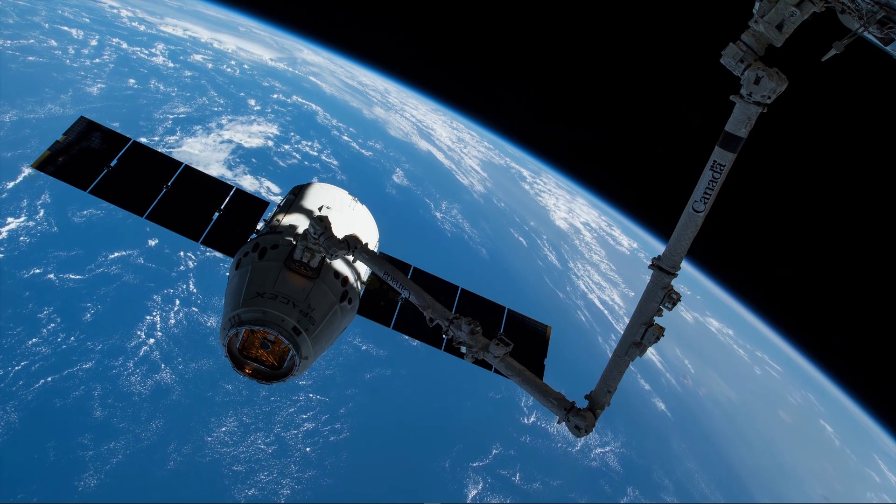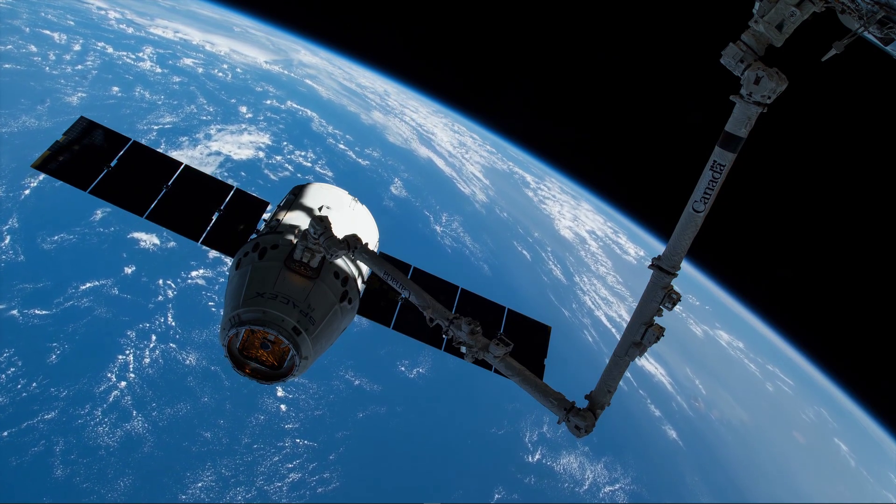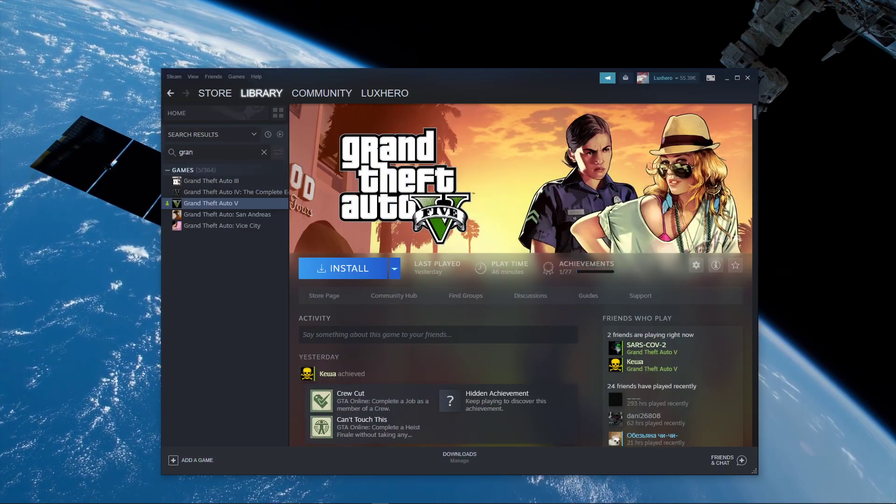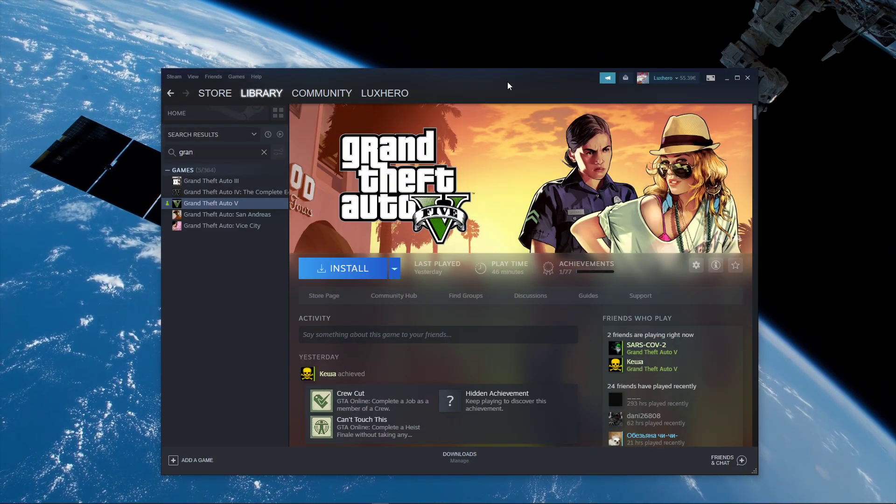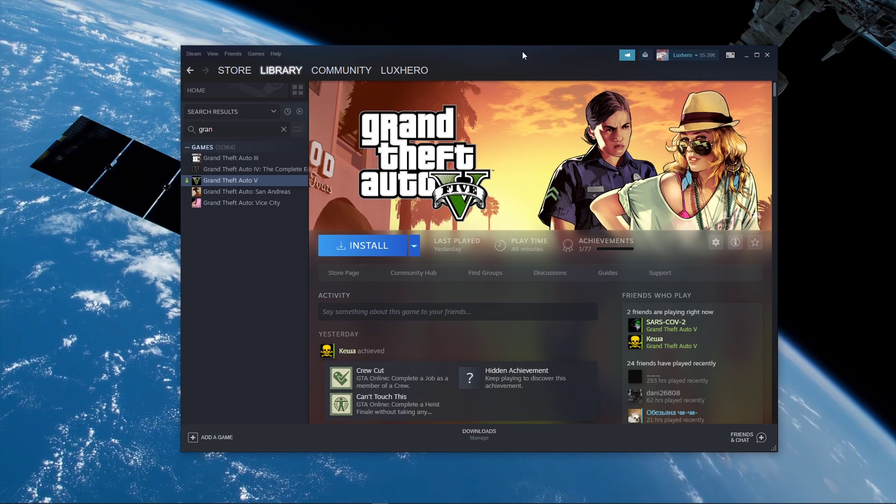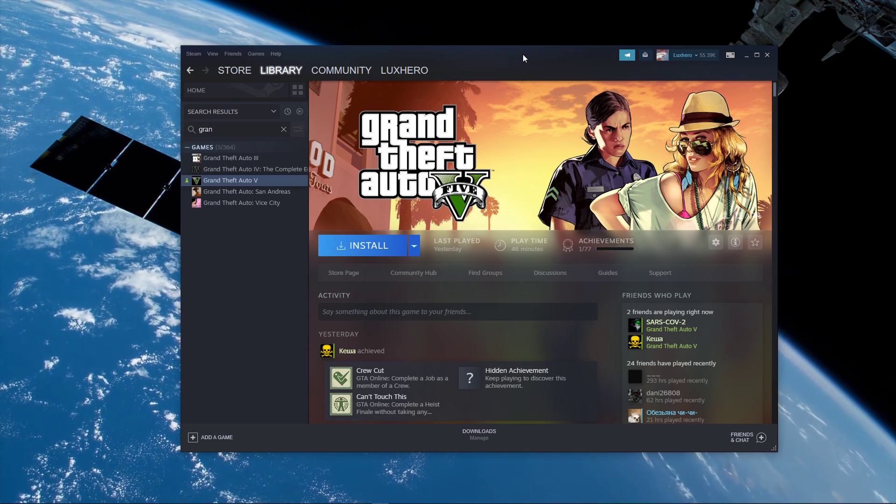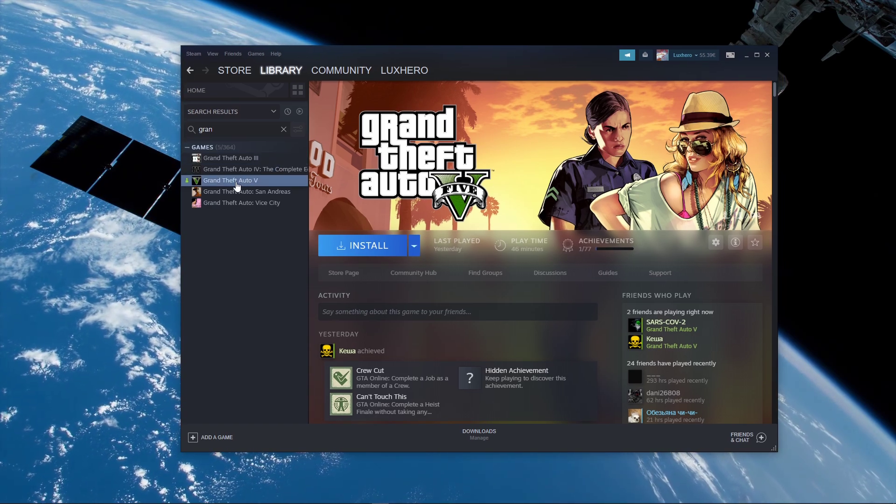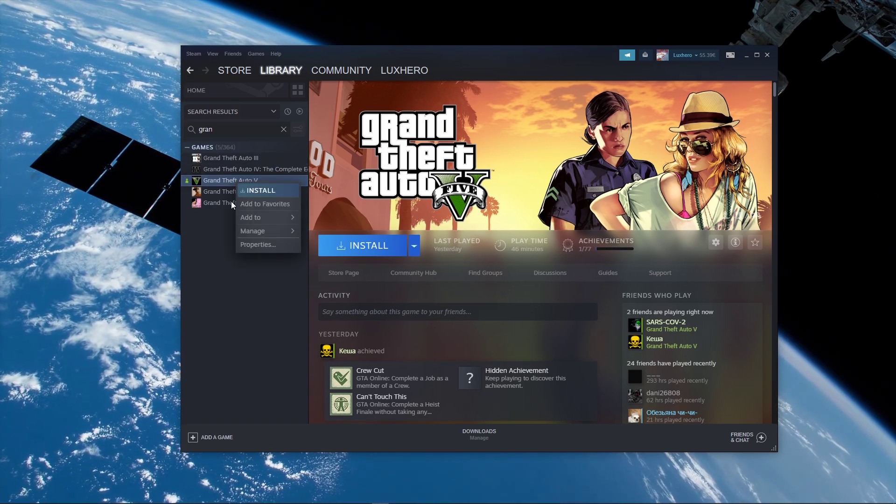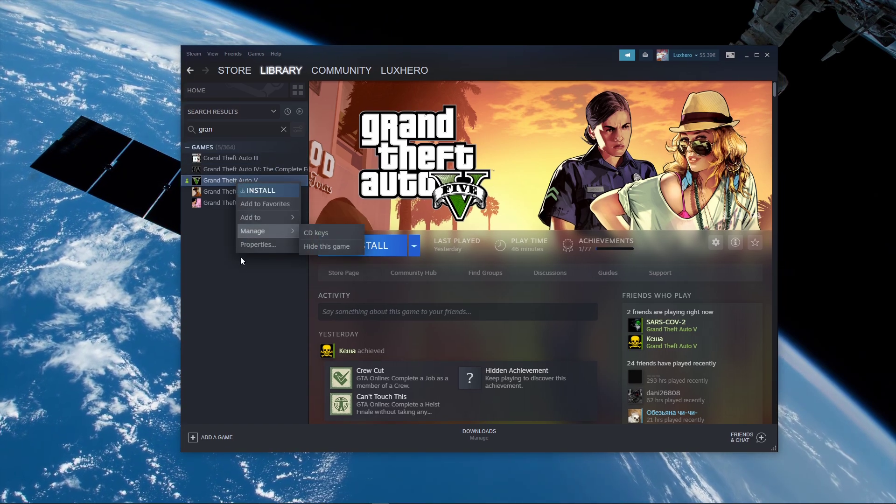In case the problem persists, then make sure that you only have one instance of GTA V installed to your system. You should uninstall the Steam or cracked version if this is the case for you.